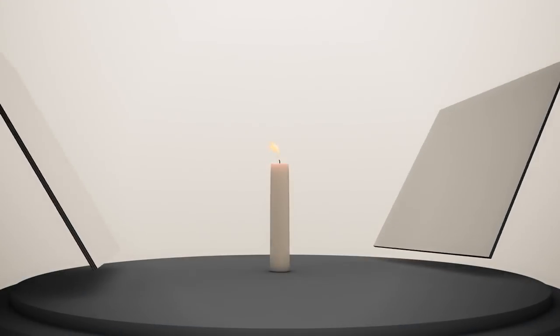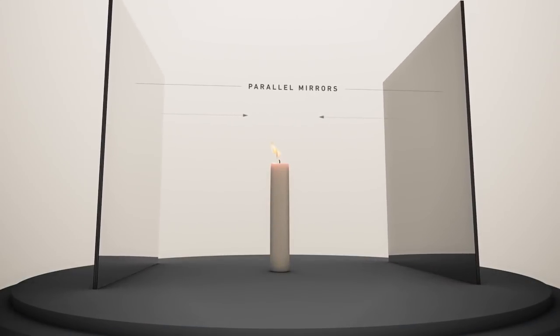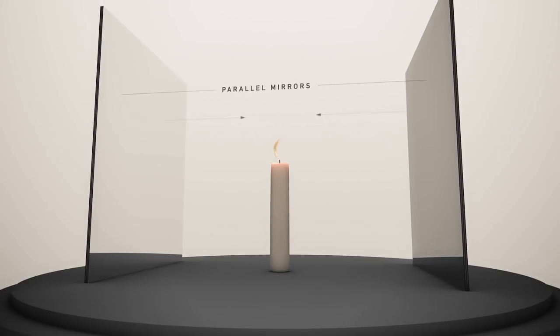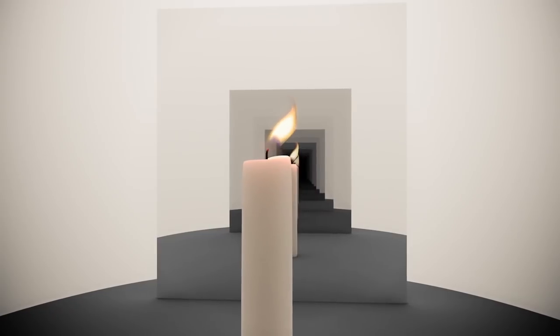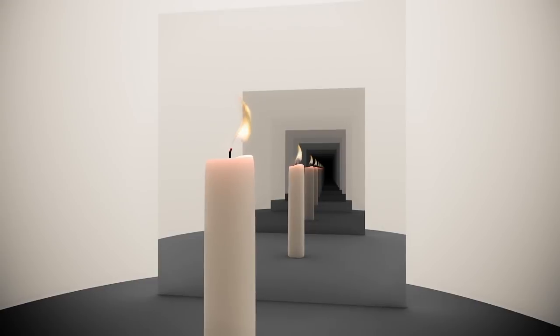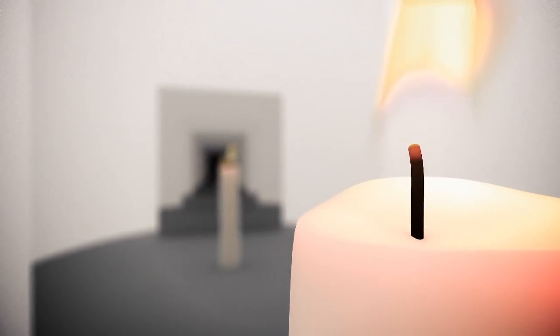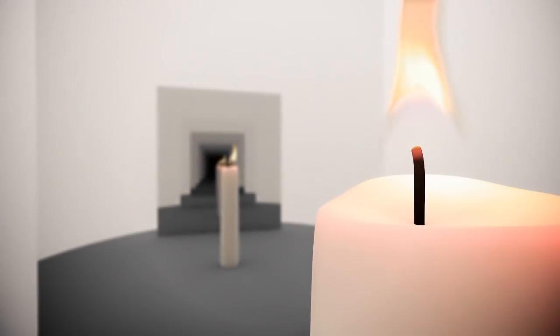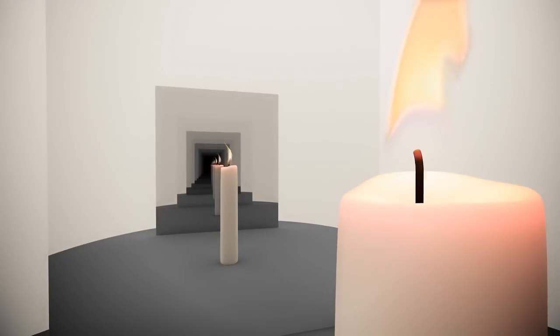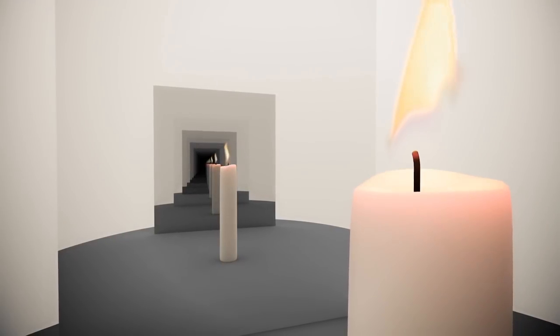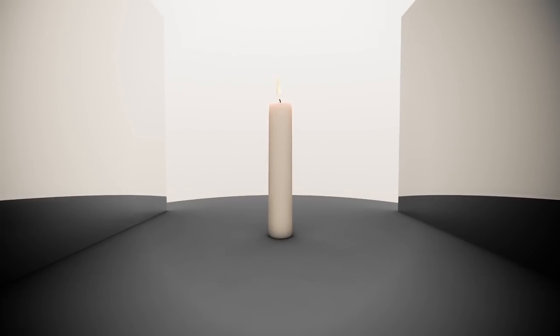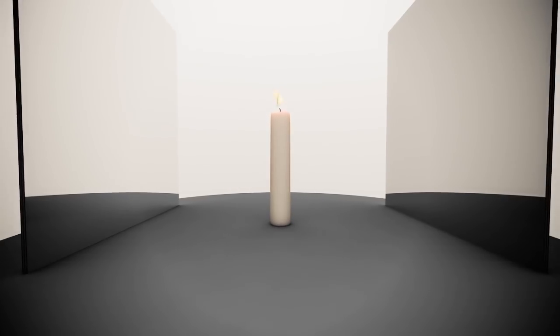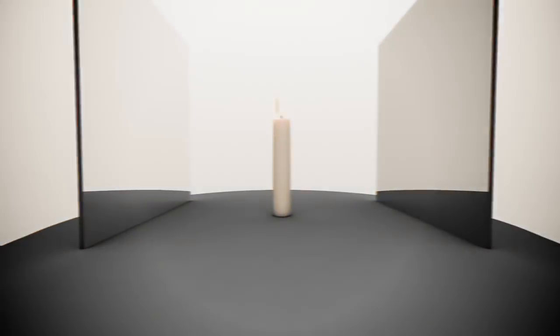Now imagine two parallel mirrors facing each other. This is an optical resonator. It confines light inside by making it bounce between the mirrors. The light waves are trapped in a similar way to the sound waves of the guitar string being trapped between the two clamps. As a result, only some frequencies will be resonant and able to survive between the two mirrors.